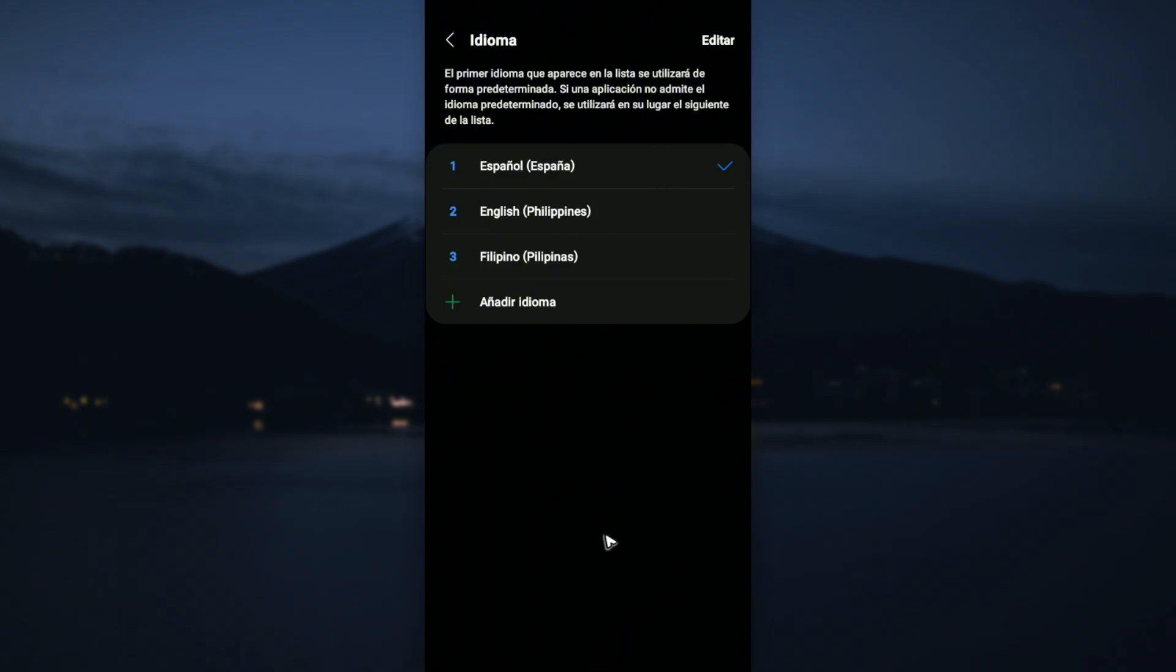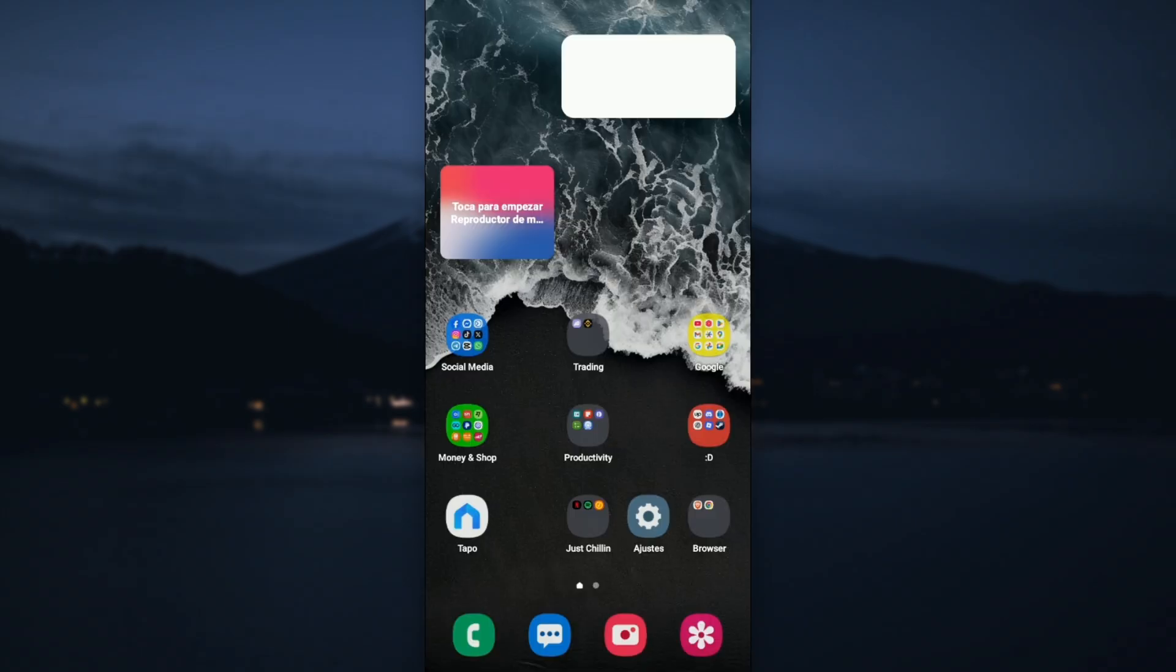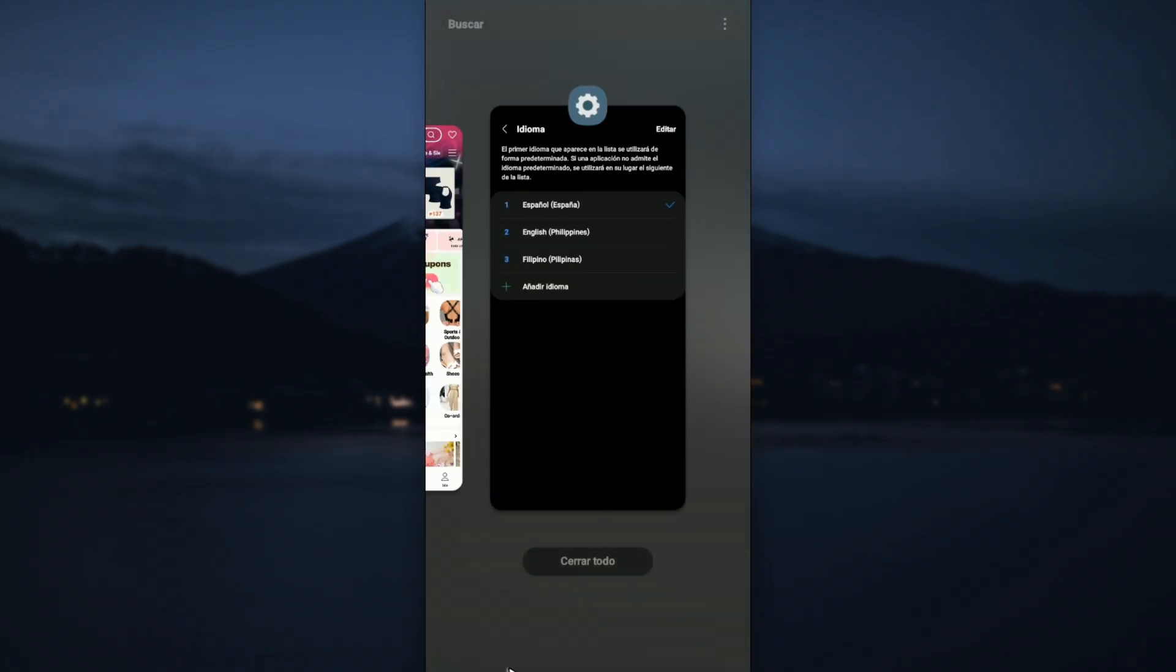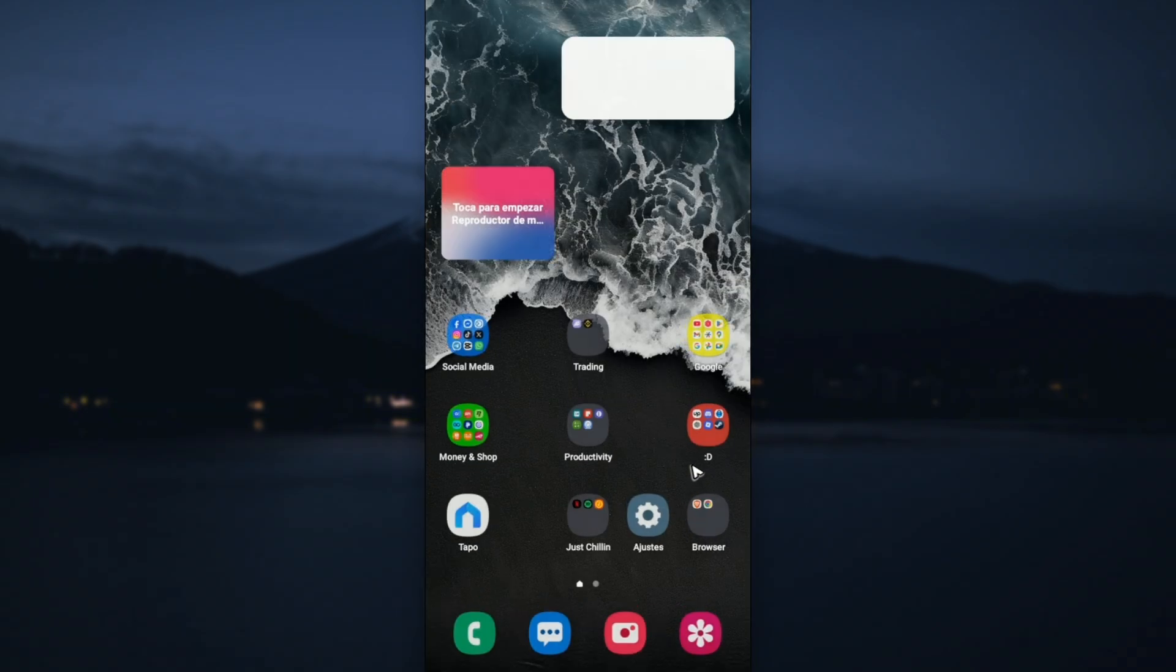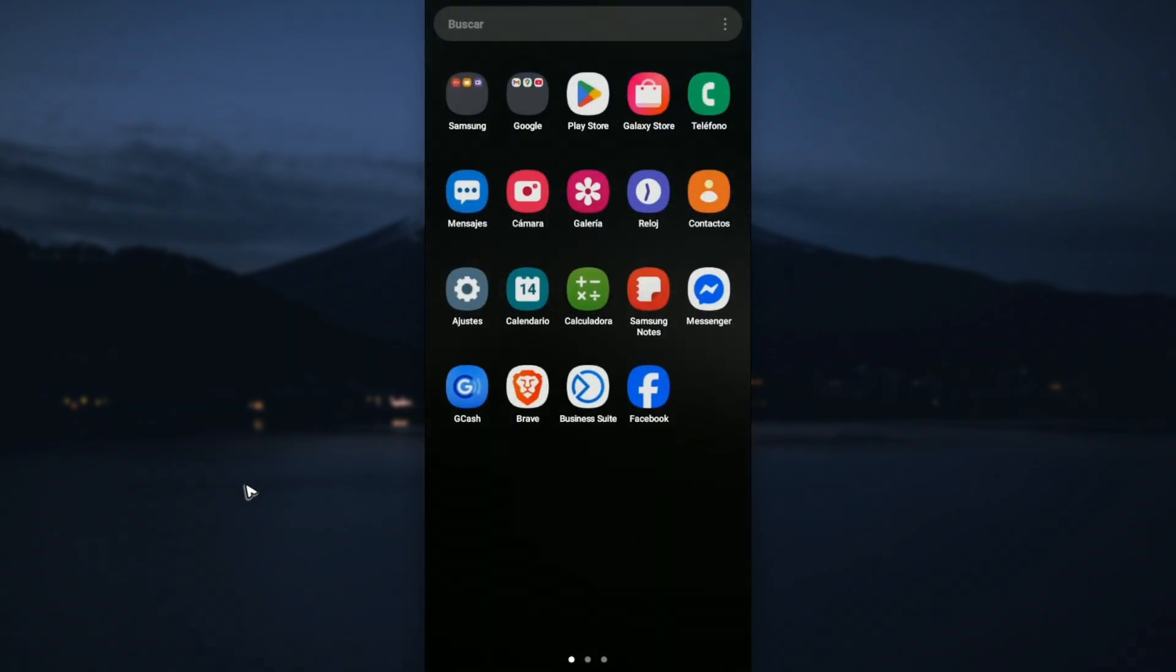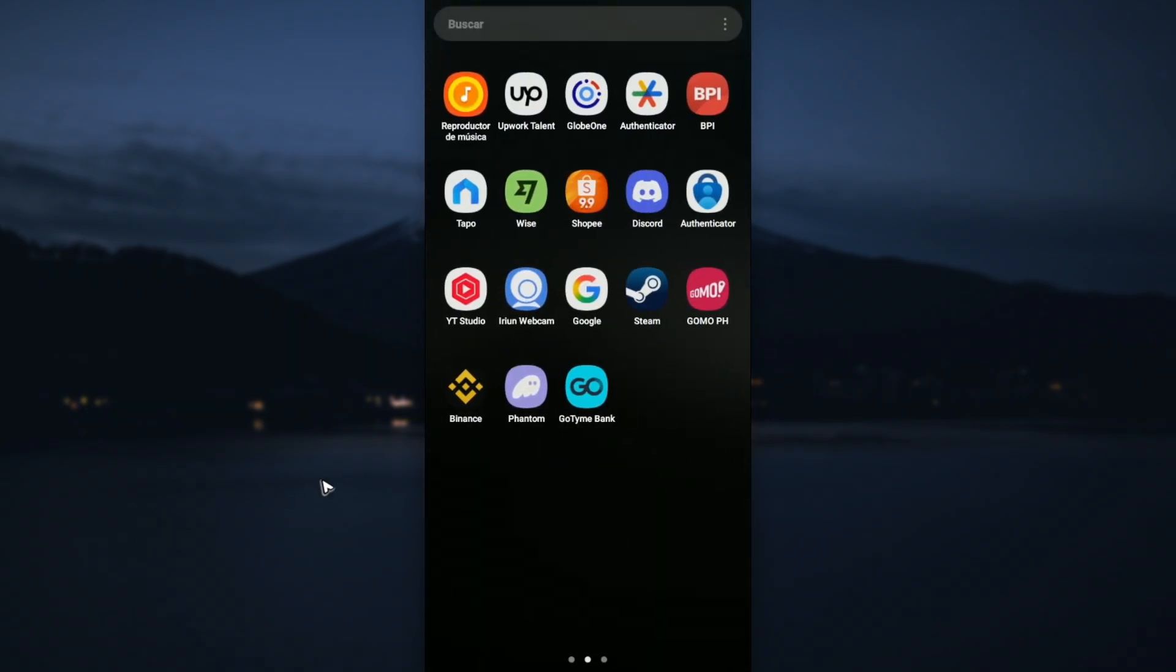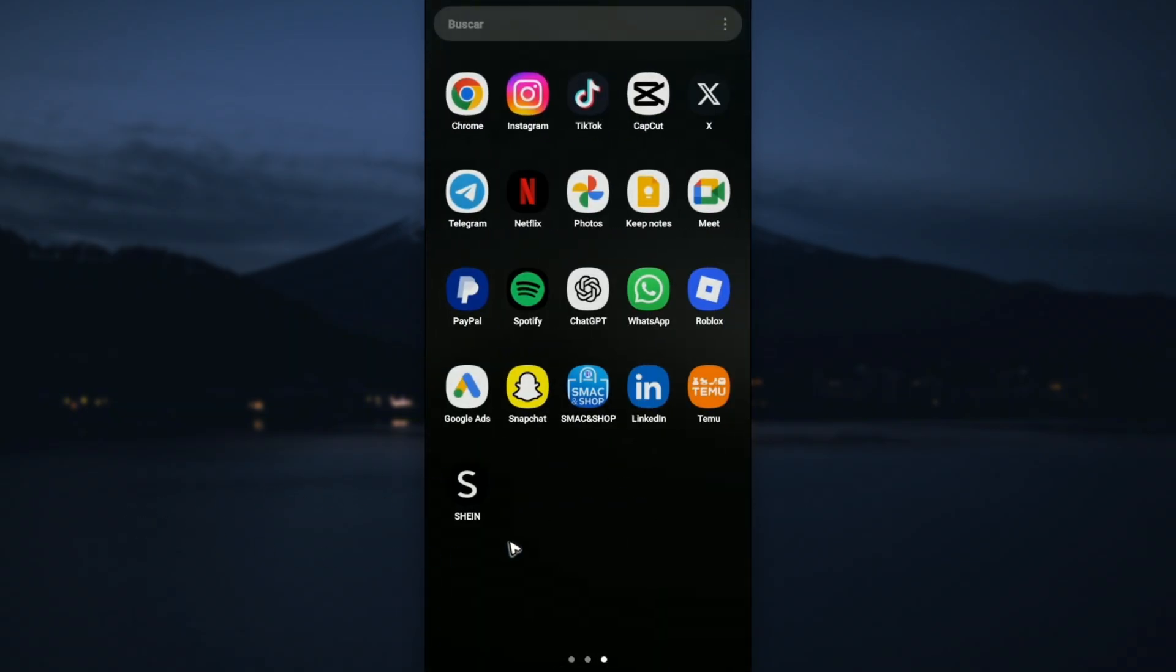All you have to do next is go back to your Shein app. If you have it opened, close it. We open it once more.